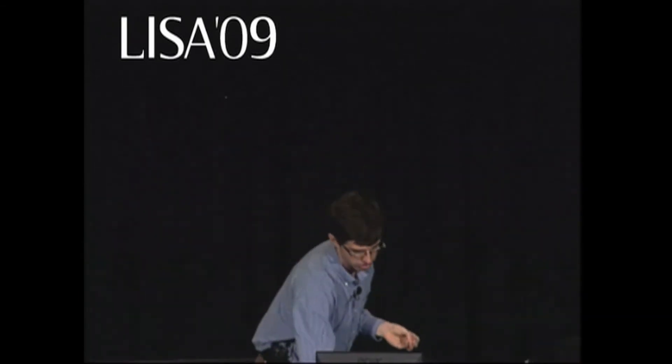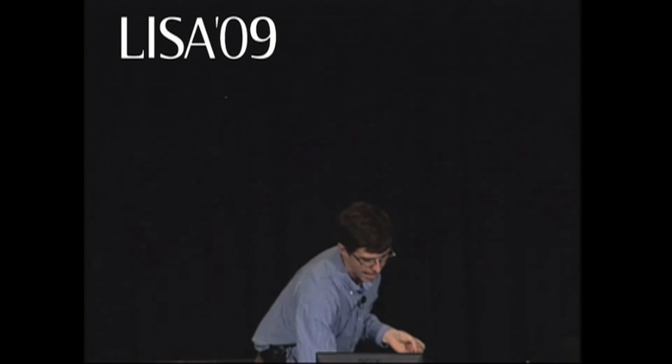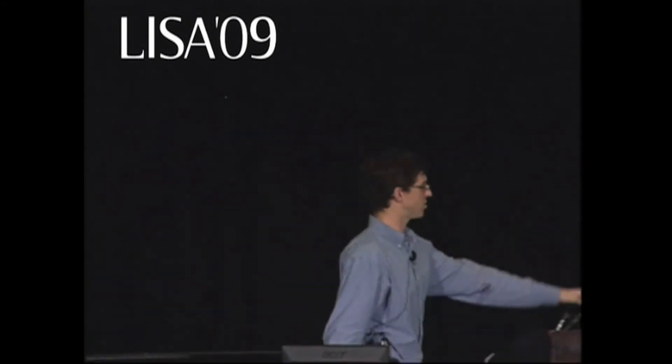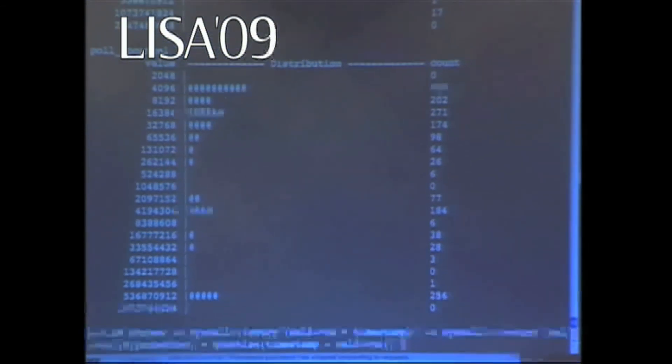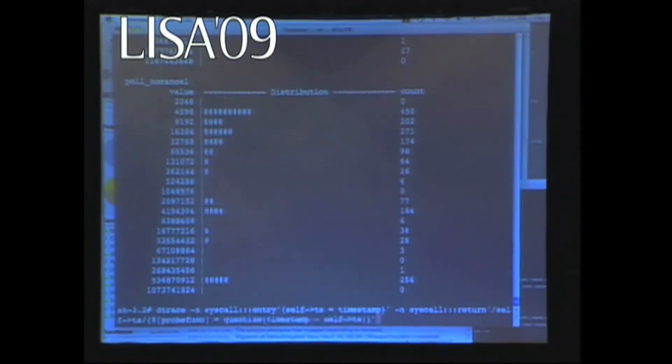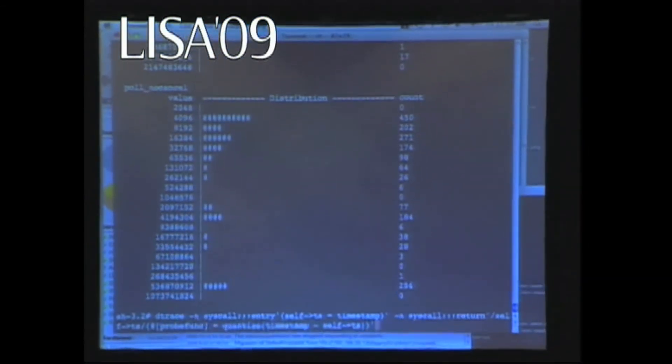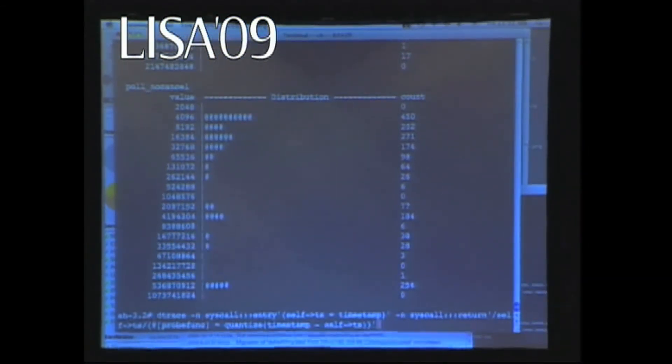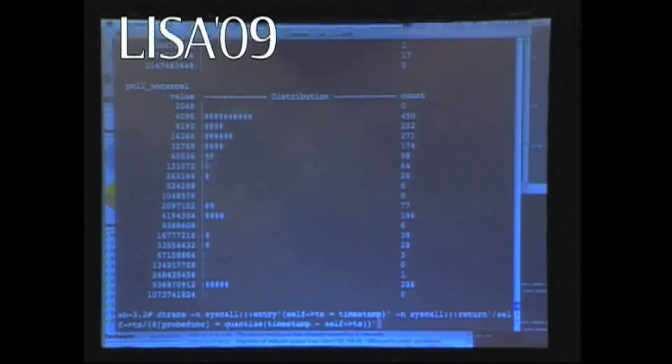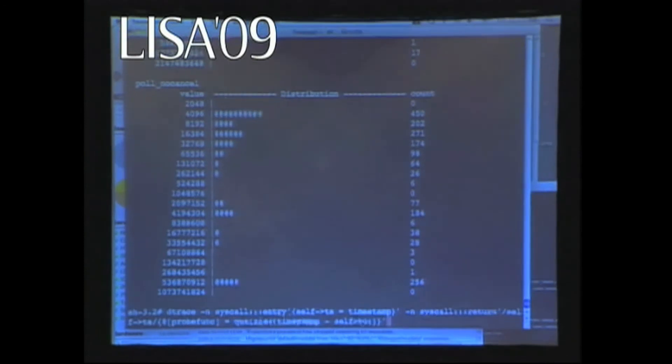The other thing I wanted to deal with — a reality of DTrace — is that this arbitrary power implies a programming language. And some people go, 'ugh, not a programming language.' Well, you're not writing a program exactly — it's roughly awk-style syntax.